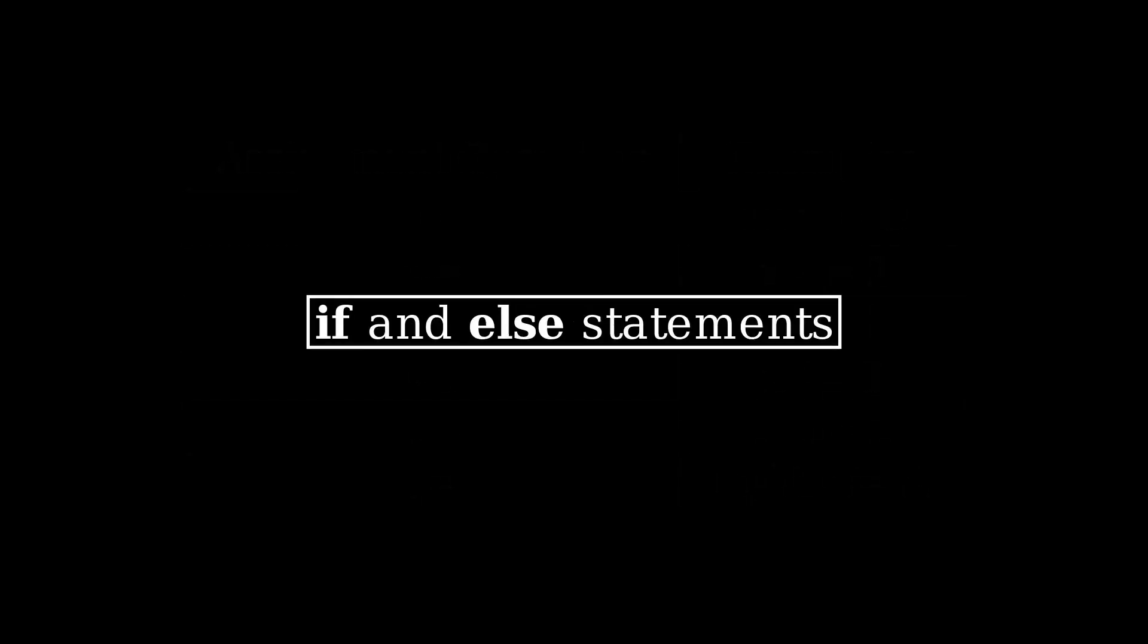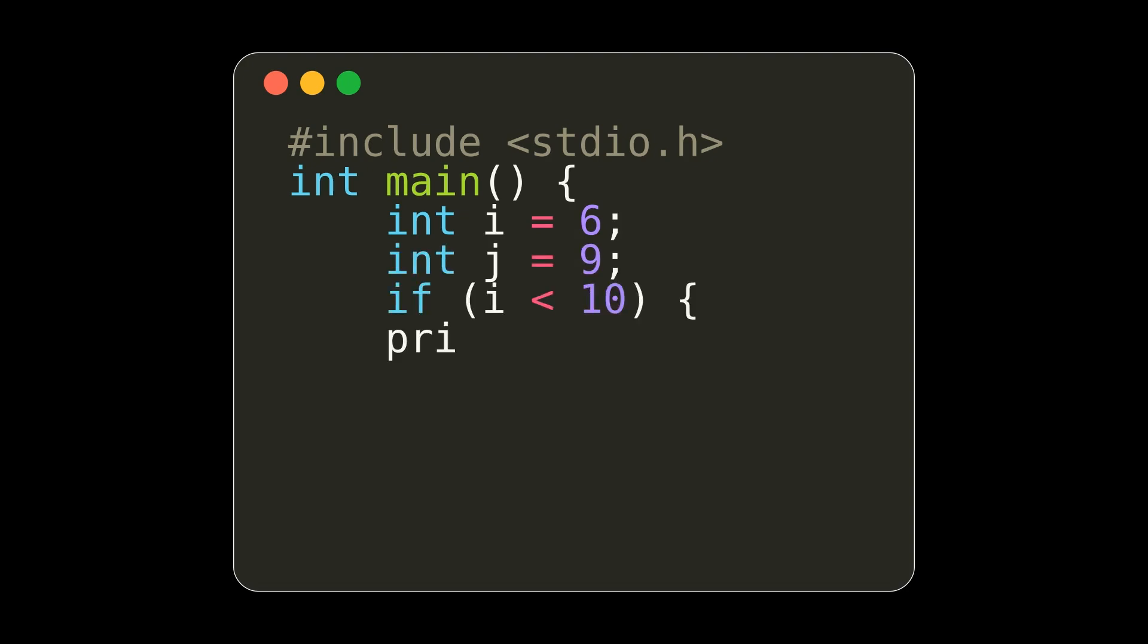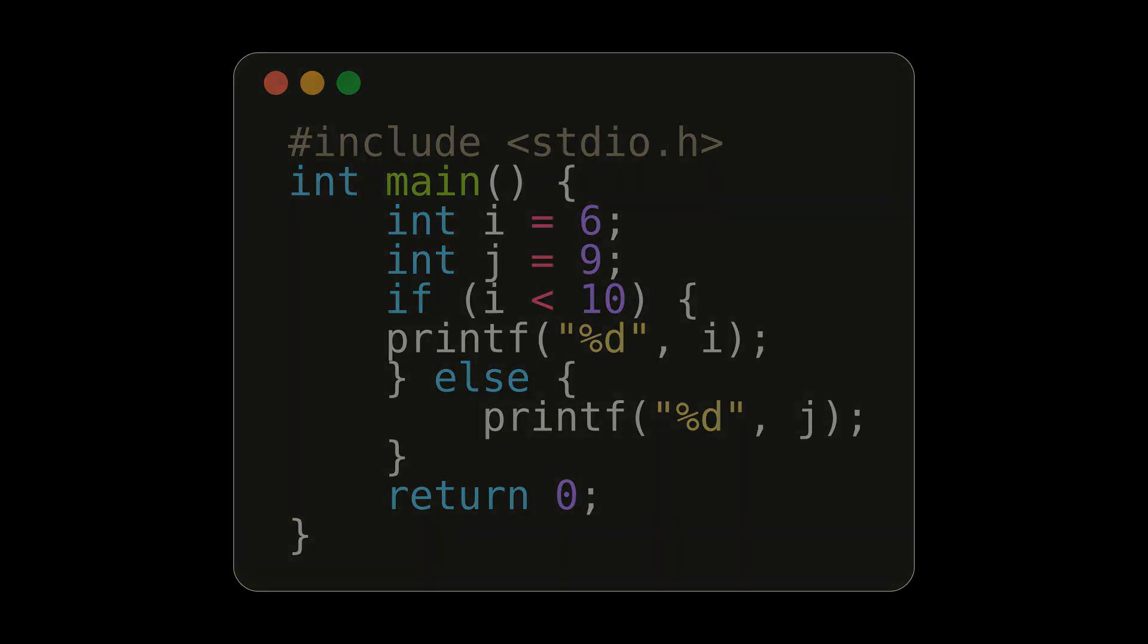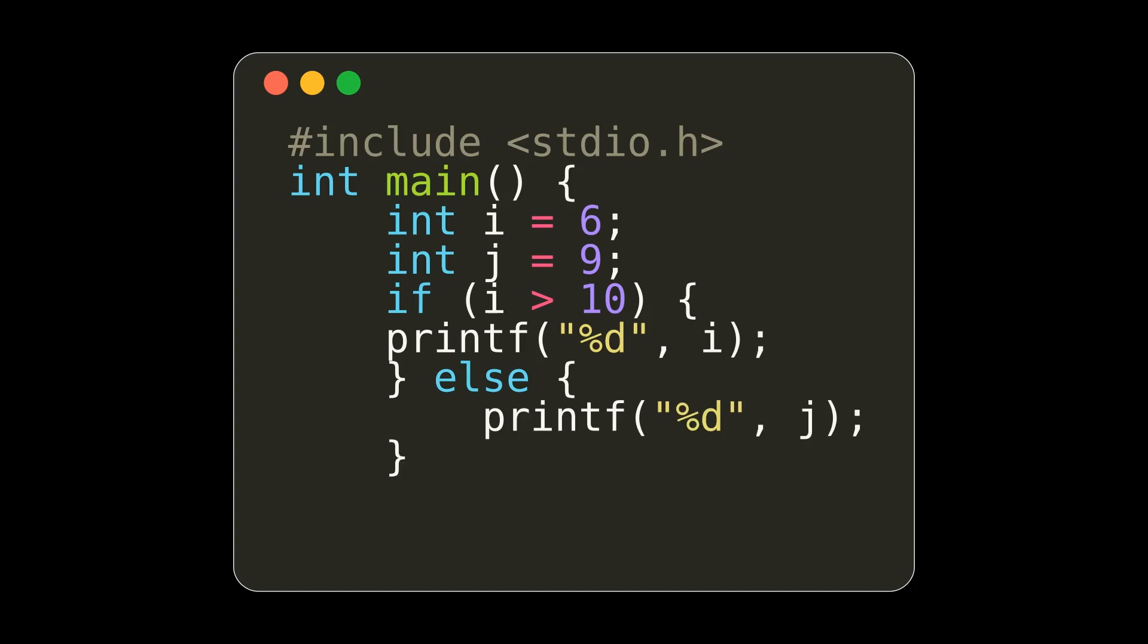If and else statements. In C, we can create a conditional situation by using the keyword if, followed by some sort of condition. If our condition is not met, the program will execute the statement presented in the else clause. In this first example, i is less than 10, so the output would be the printed value i. If we change our conditional statement, the output would be 9.